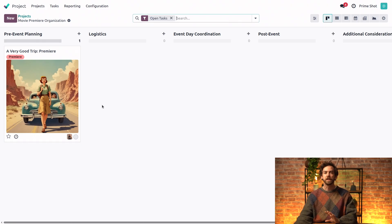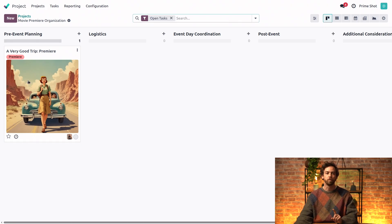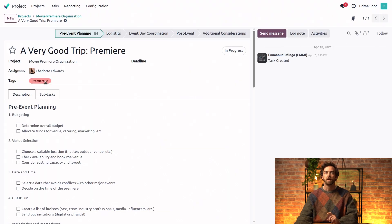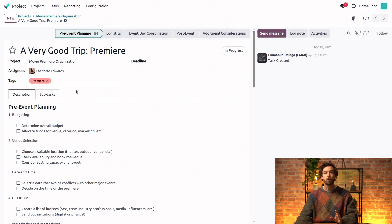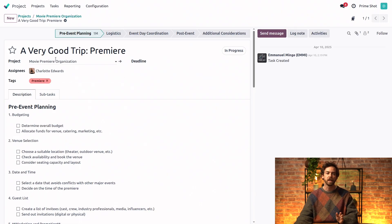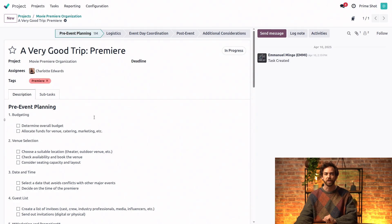In addition to the stages, a task for Premiere was already planned for the movie A Very Good Trip. If we click on it, we can see that it's already been completed. There's an assignee, there's a tag, and the description is filled out with a checklist.